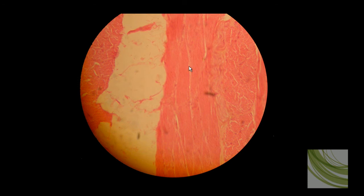Here is the same slide using the 40X objective. I moved it up and down and worked with it, but I just couldn't quite bring out very good striations in this slide. We can still see these longitudinal fibers.